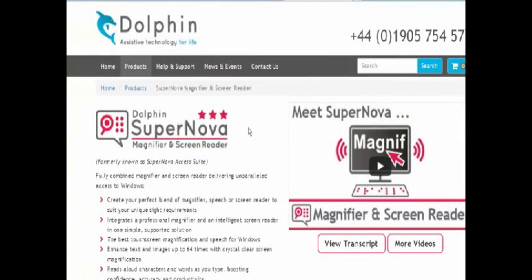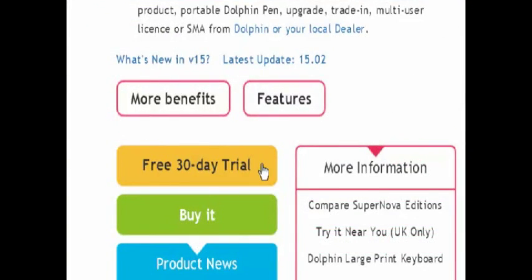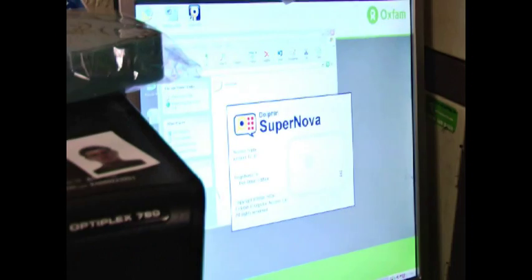Try Supernova Magnifier Screen Reader free for 30 days from yourdolphin.com/supernova. There are no restrictions now to a visual impairment.